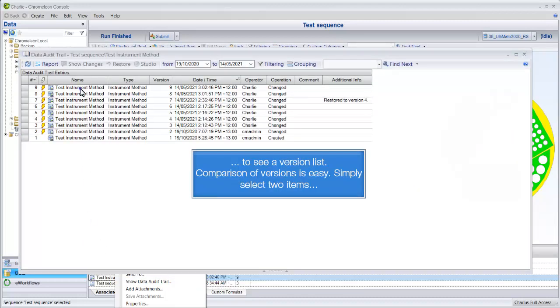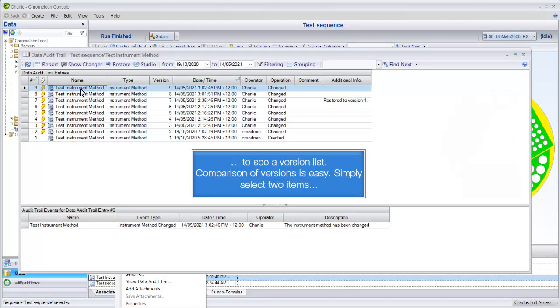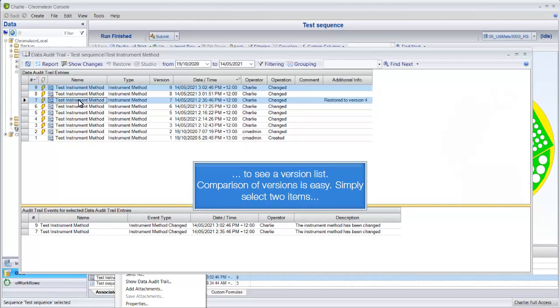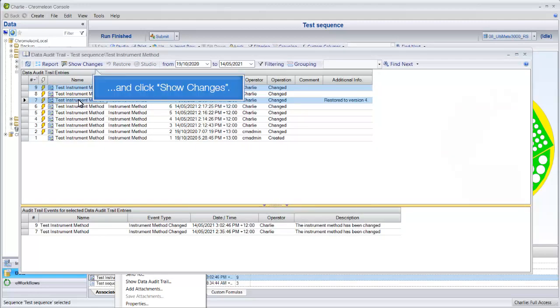Comparison of versions is easy. Simply select two items and click Show Changes.